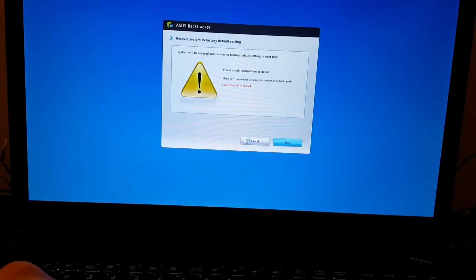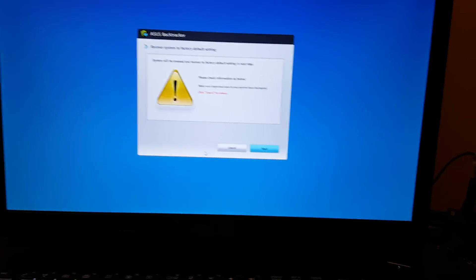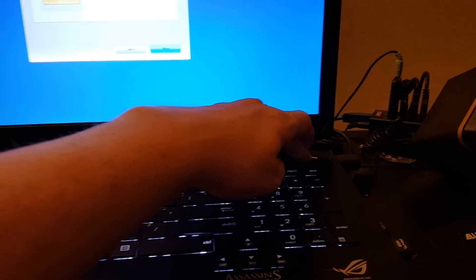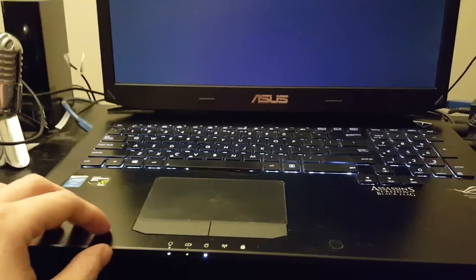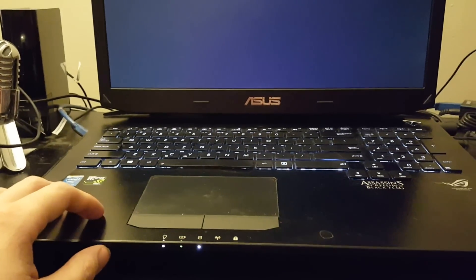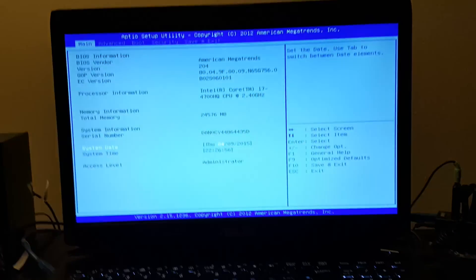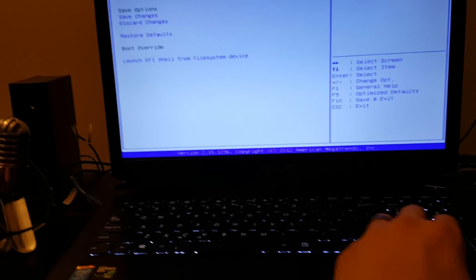If I power it off, wait for it to go off, pull this out, it will take me right to the BIOS. There's the BIOS. Let's go ahead and restore defaults.